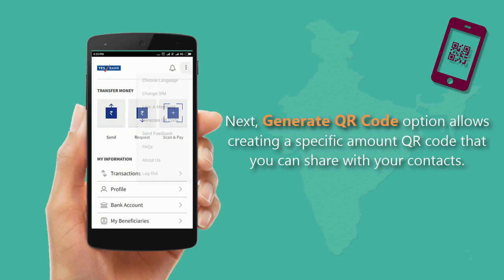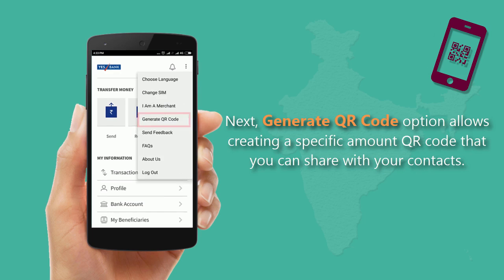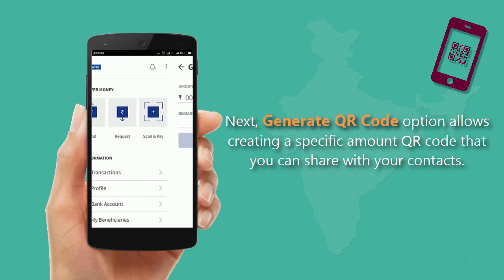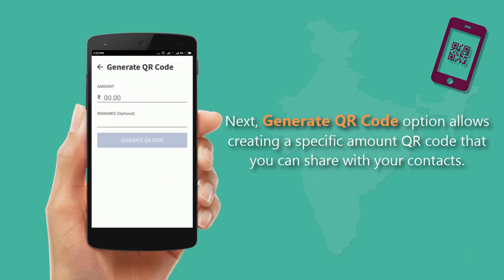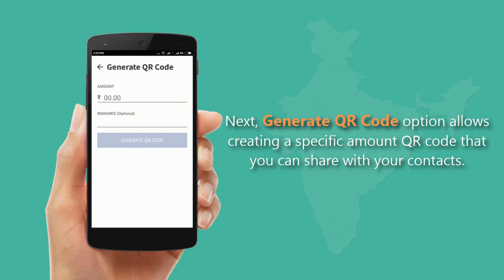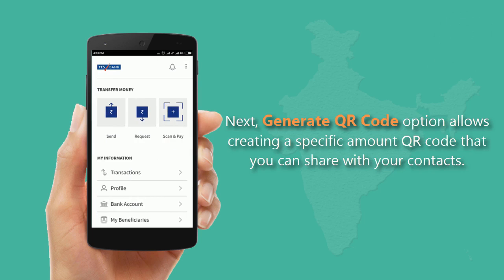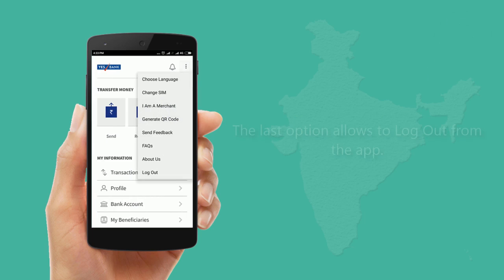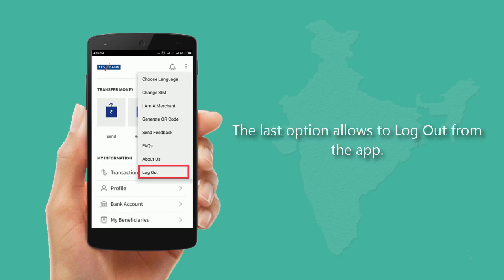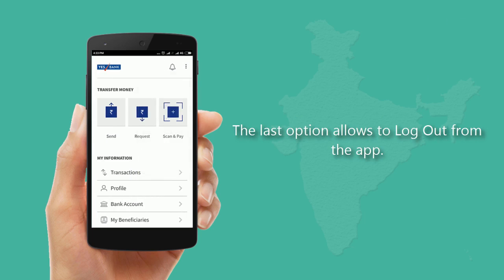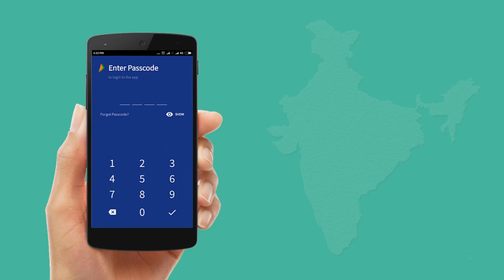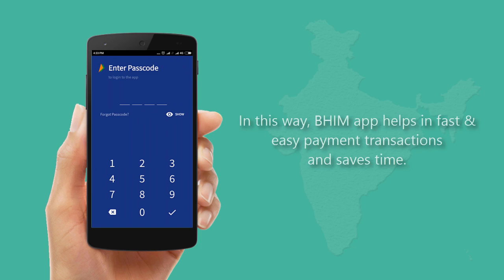The Generate QR Code option allows you to create a specific-amount QR code that you can share with your contacts. The last option allows you to log out from the app. In this way, the BHIM app helps in fast and easy payment transactions and saves time.